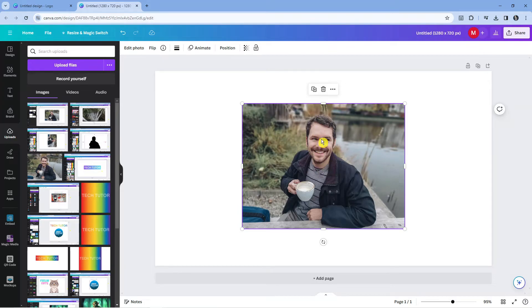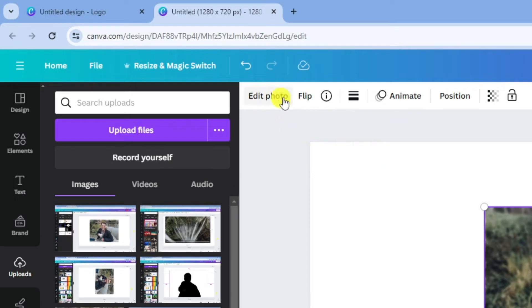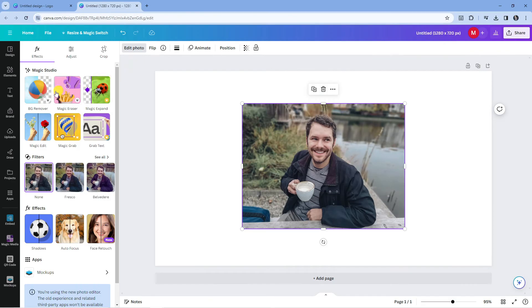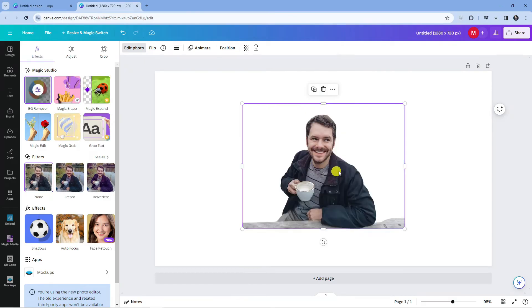If you are a Canva Pro user, once you've clicked onto the photo come up to this option here which says edit photo and give this a click. Then click onto the BG remover and it's going to automatically remove the background.